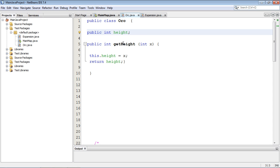What getters and setters do is they basically encapsulate your data. Specifically, you want to encapsulate your variables from the outside world, and what that means is you will determine the values that people use to set your variables with.